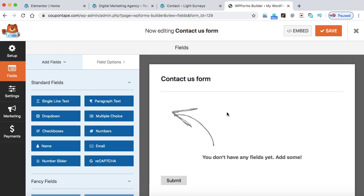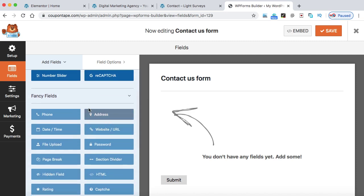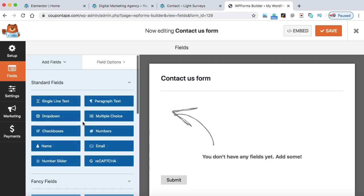This is the WPForms builder screen where we can easily drag and drop elements from the left-hand side into the right panel to create our desired contact form. These 8 to 10 fields are completely free as we're using the WPForms free version. If you'd like to use premium fields like phone number, calendar, website, password, or file upload, you need to buy the premium version. Let's create the contact form using this free version.